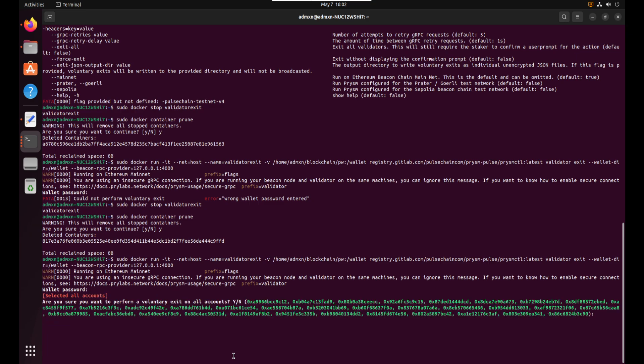And it says are you sure you want to perform a voluntary exit on all accounts. Yes or no. And then it shows all of your validator wallet addresses. So I'm going to do shift y for yes. Enter.